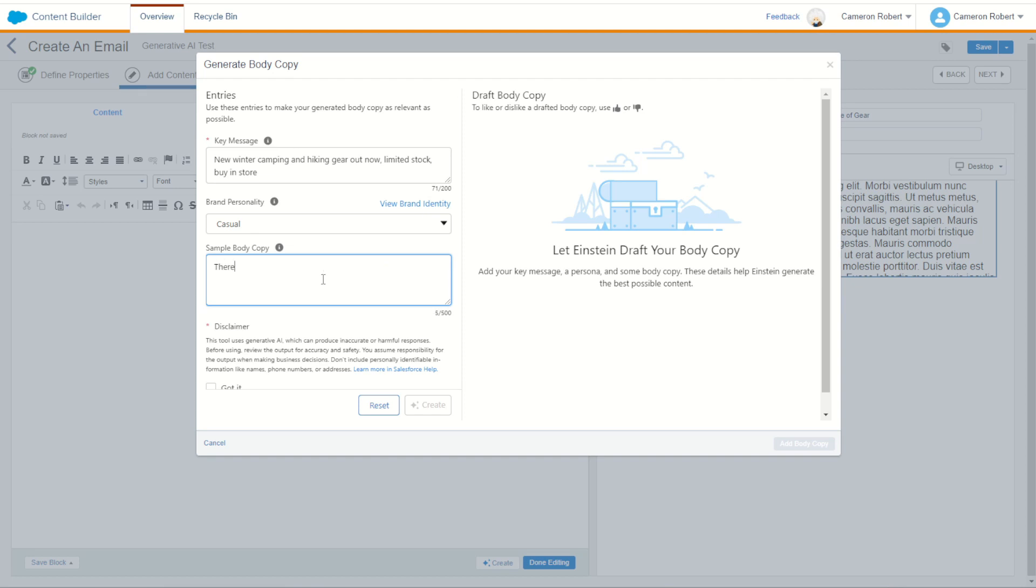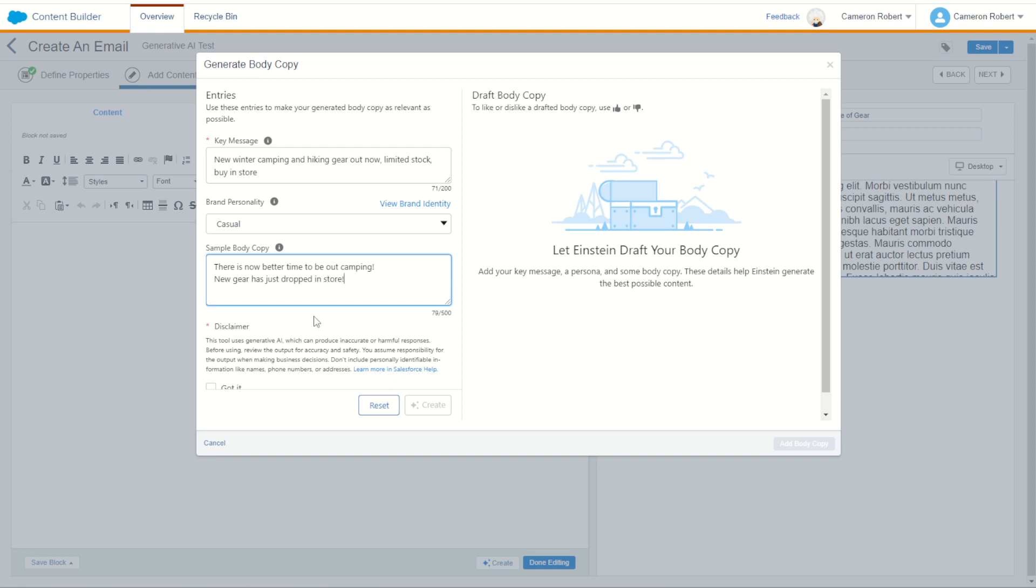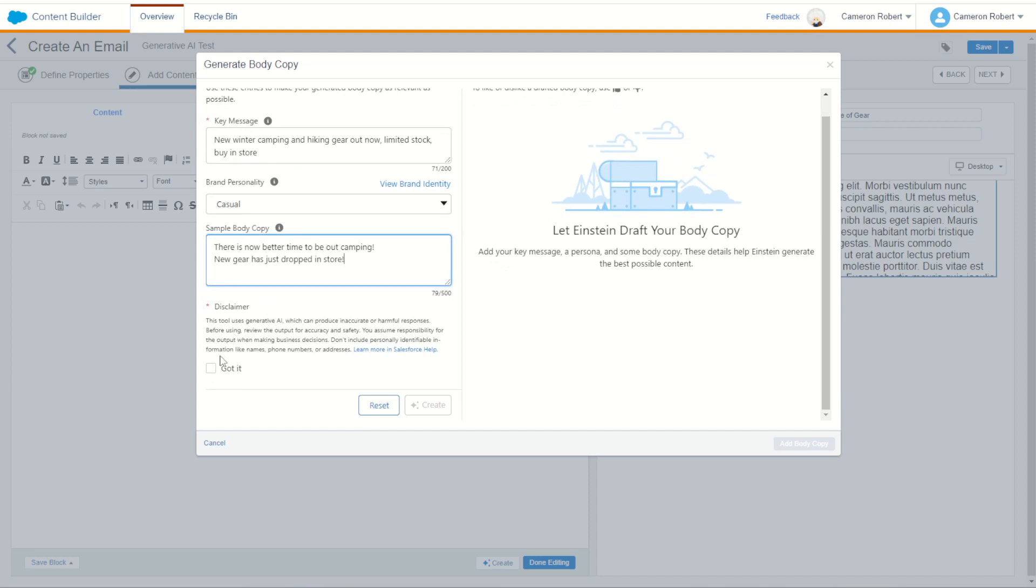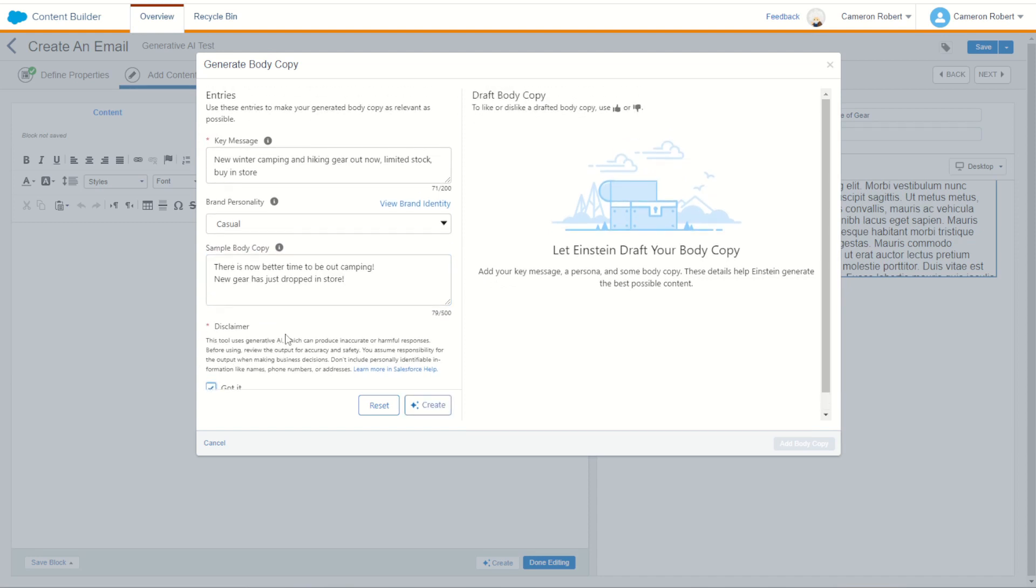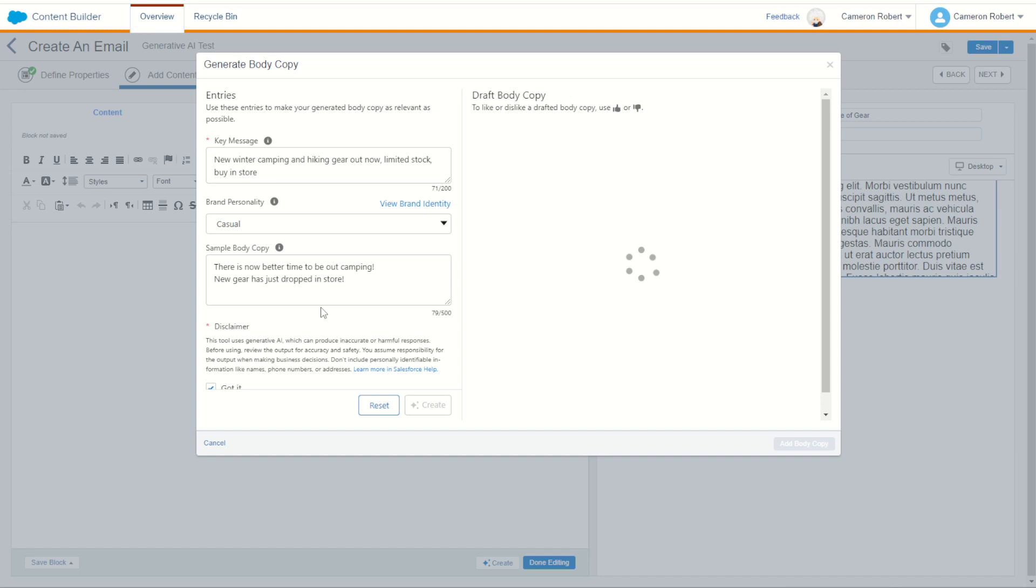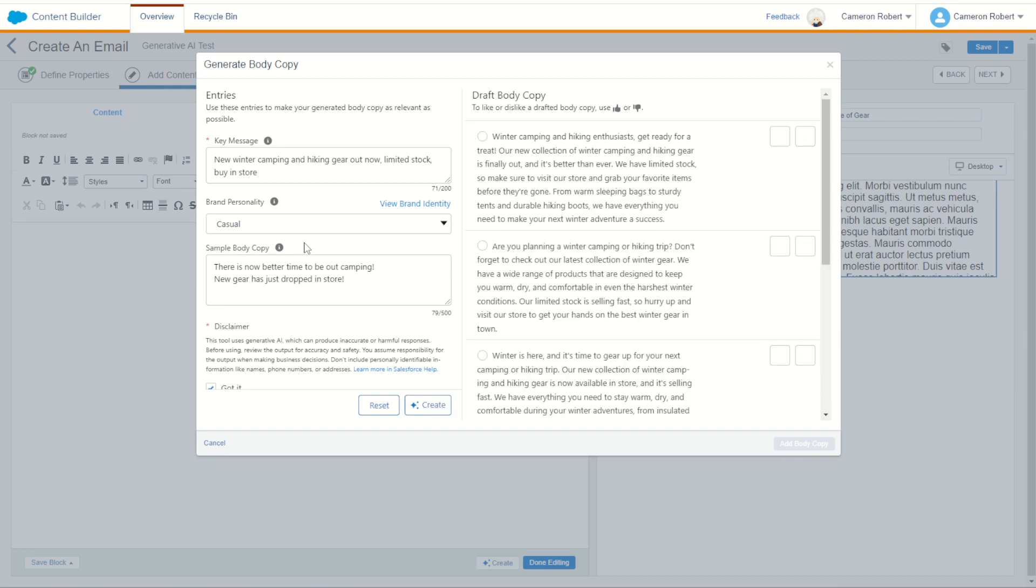Sample copy could be what for our email? Well how about there is no better time to be out camping exclamation mark. New gear has just dropped in store. We'll try with that and see what it thinks. Now for our disclaimer let's go got it. We know we're going to be doing some generation and let's go create and see what comes back. It's a pretty short sample prompt and a pretty short key message. Let's see what the AI thinks.